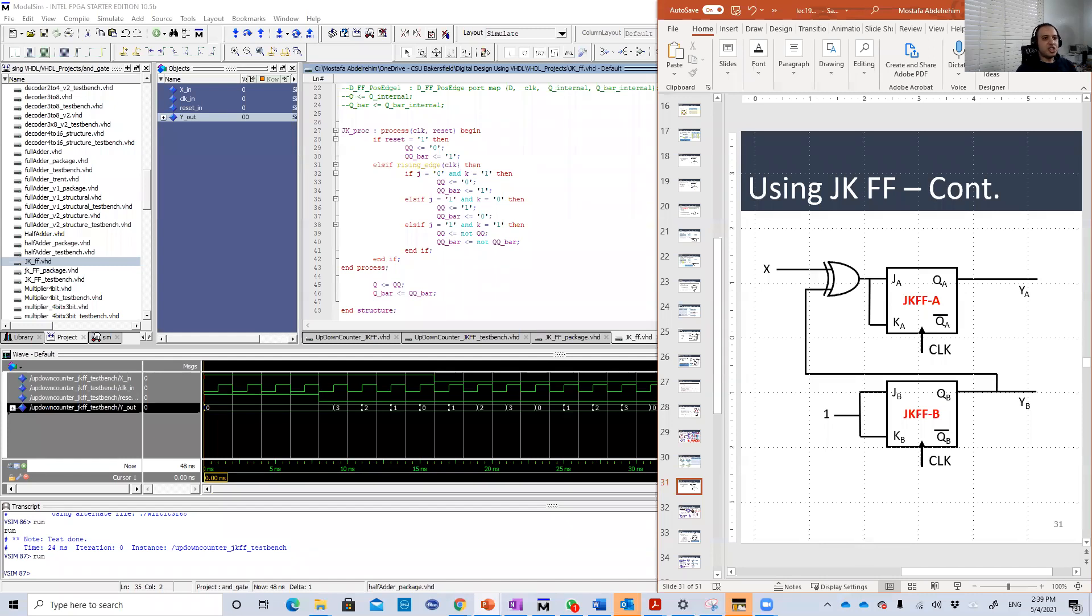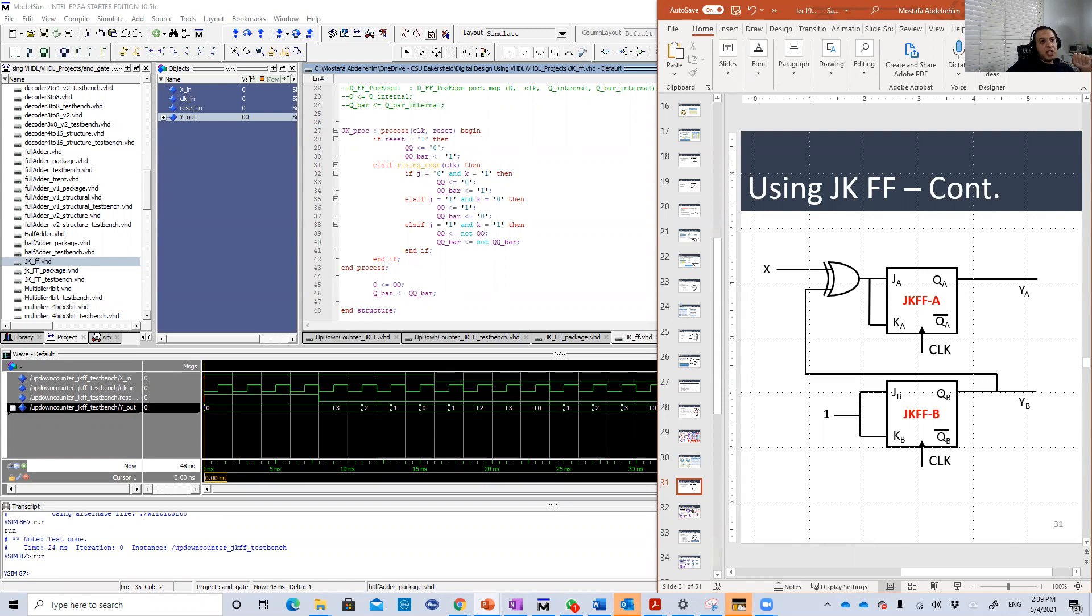Hello guys, welcome back to our VHDL lessons. In this lesson we're going to do the same up-down counter but with a different design using JK flip-flops.